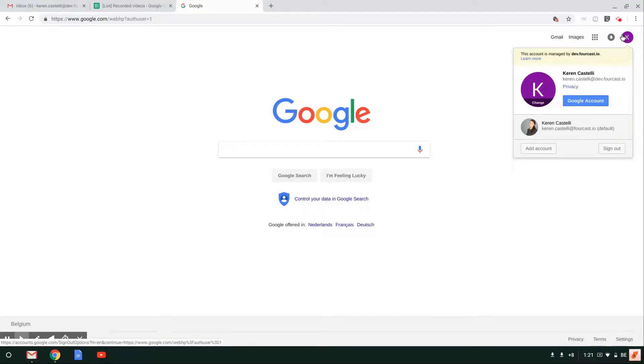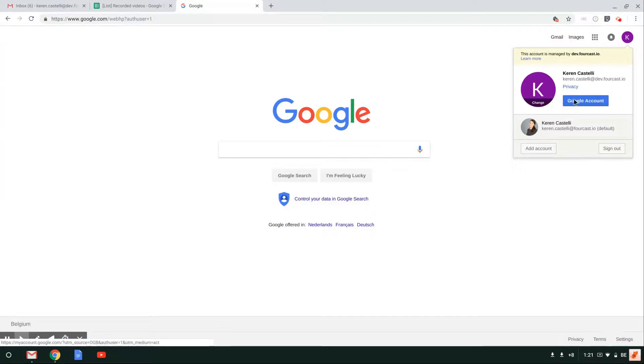As you click on the icon, you're going to see this blue button that says Google Account. So go ahead and click on that.